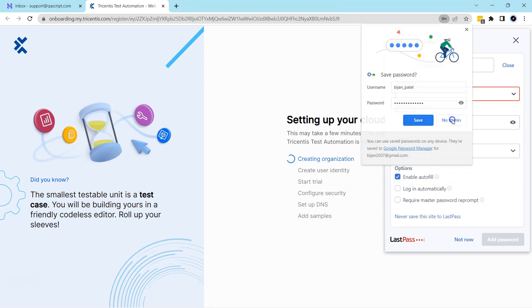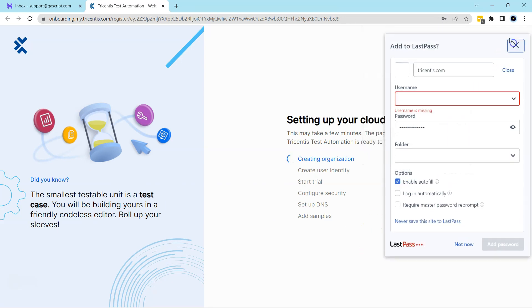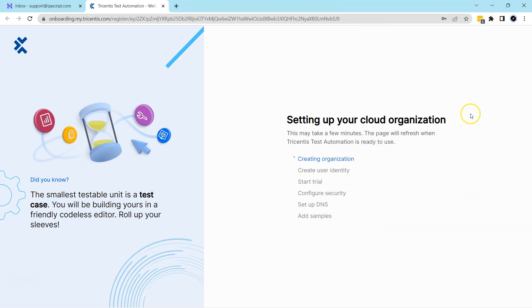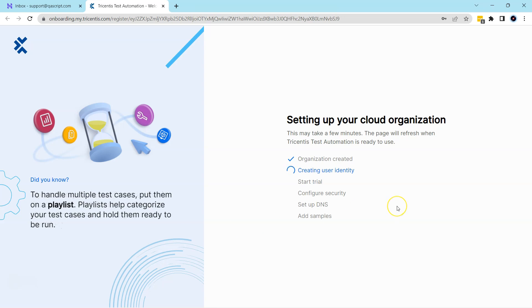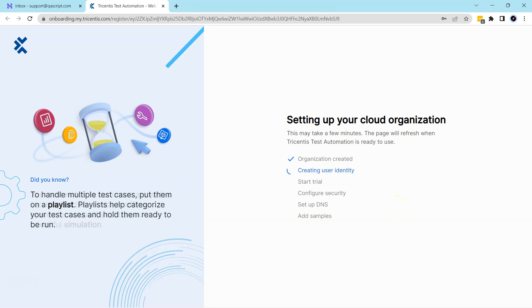Once you do that, it will start setting up your cloud organization. It may take some time because it is creating the organization, creating a user identity, starting the trial period, configuring the security and DNS, and adding some samples. So let's wait for this to complete.